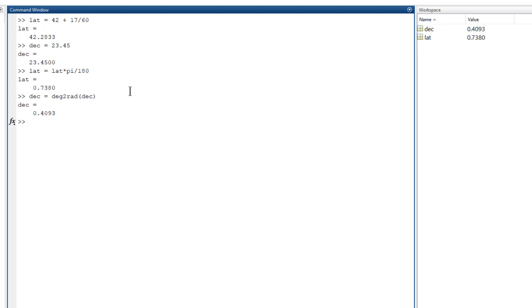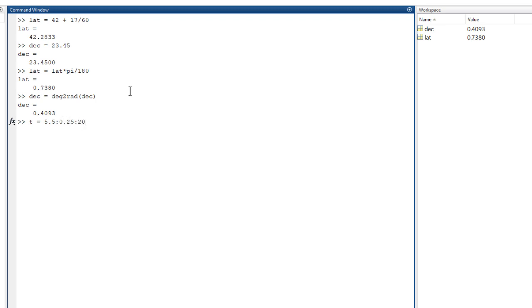Next, we want to calculate the production throughout the day, so we need a range of times. Let's make a vector to represent time of day. We'll start at 5:30, a little after sunrise, and go in 15-minute increments until 8 o'clock, just before sunset.